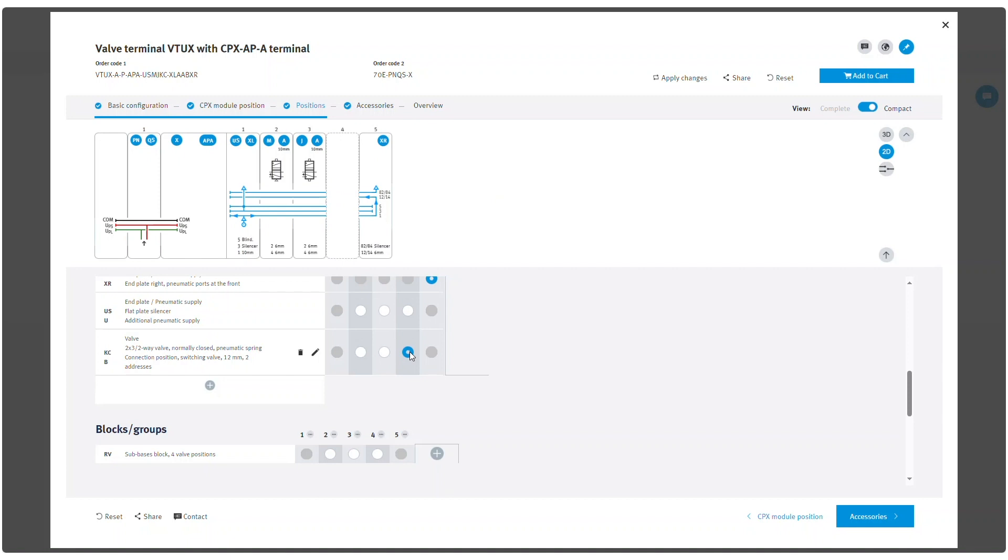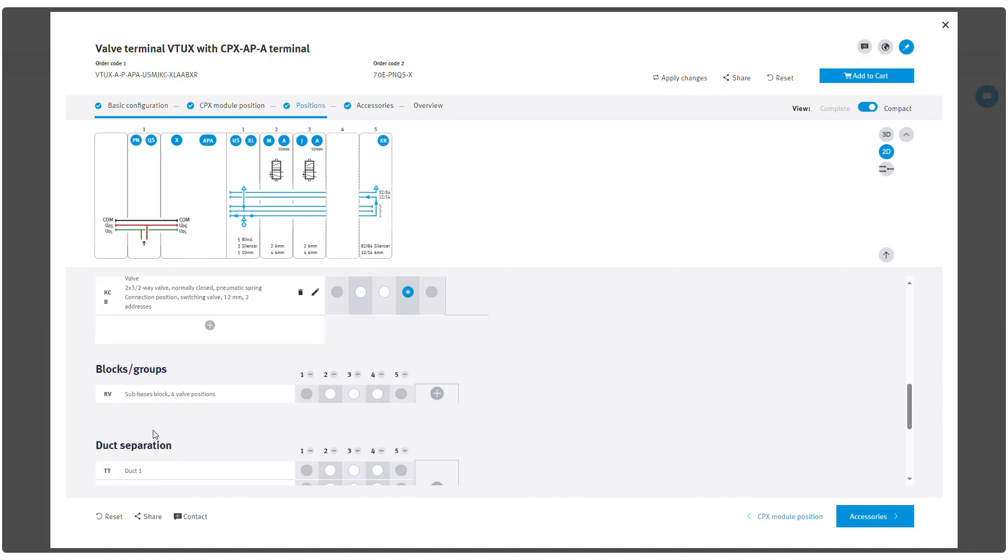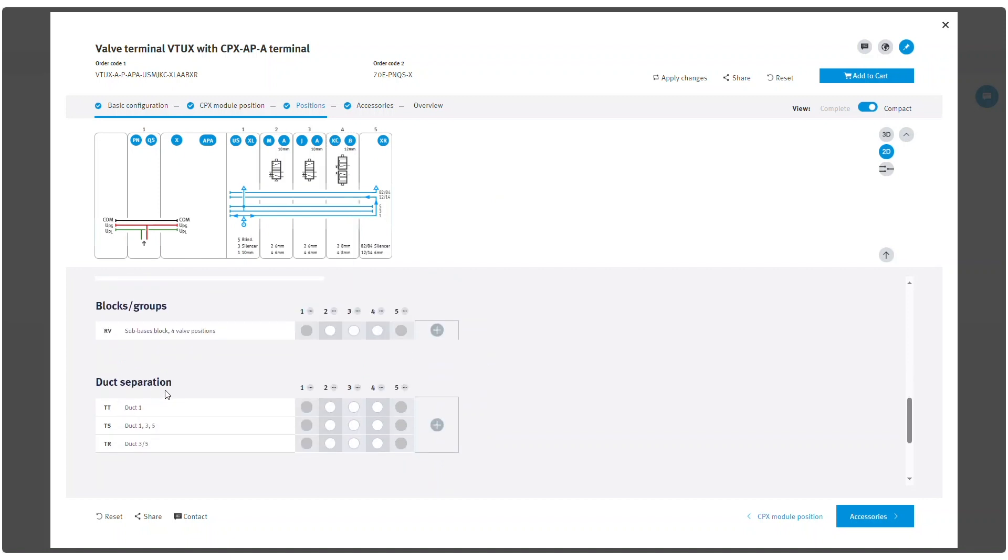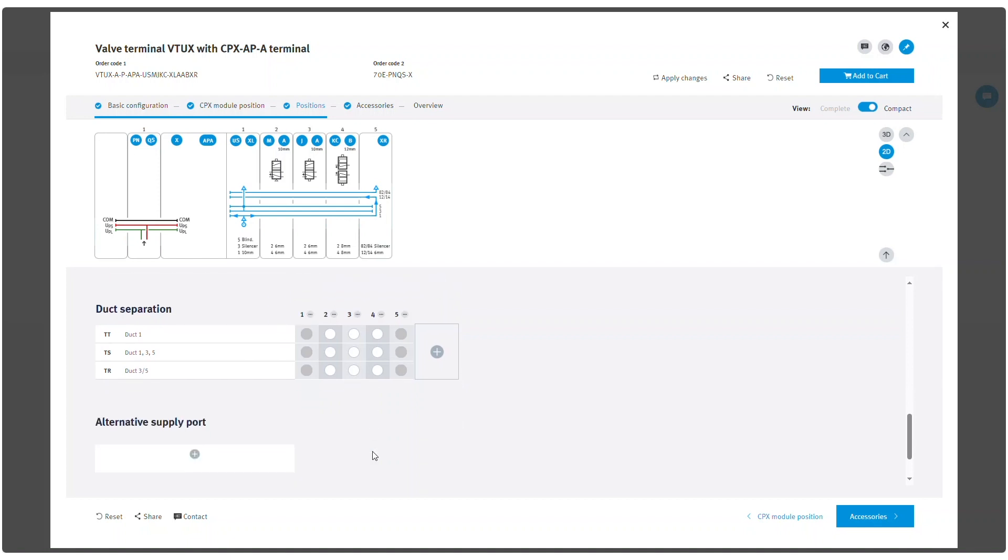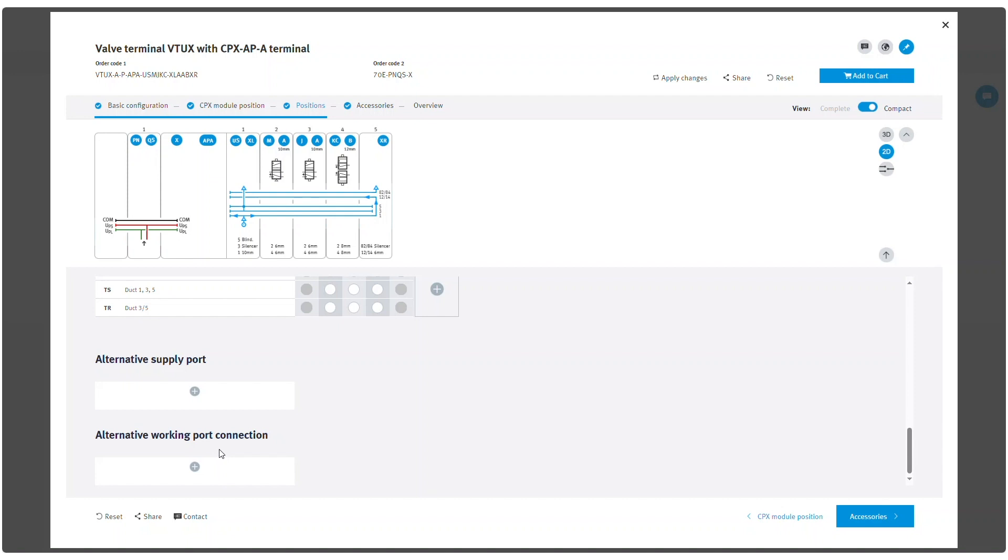Additional options, such as blocks or duct separation, can also be set by the radio buttons of certain position. Selection of the alternative port connections works the same way, after the required option is defined.